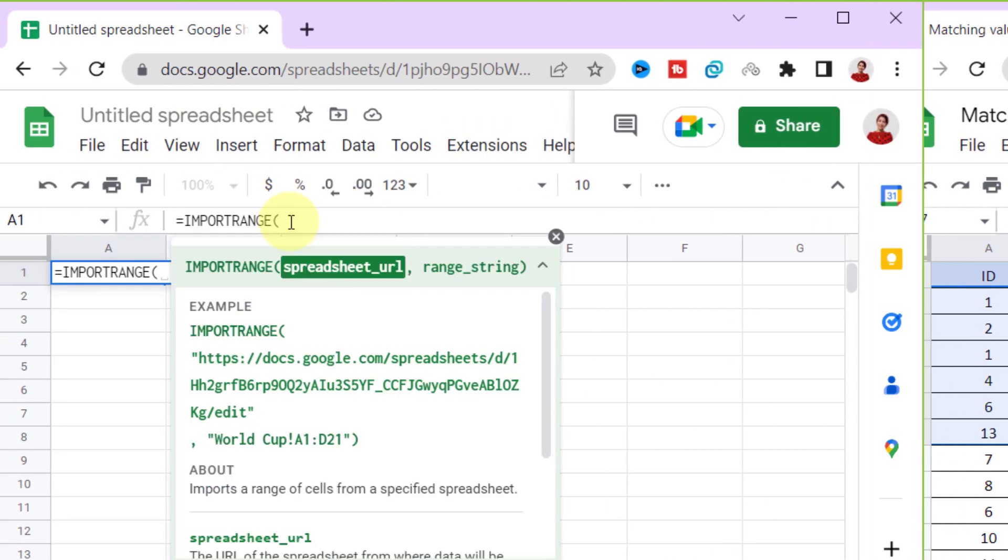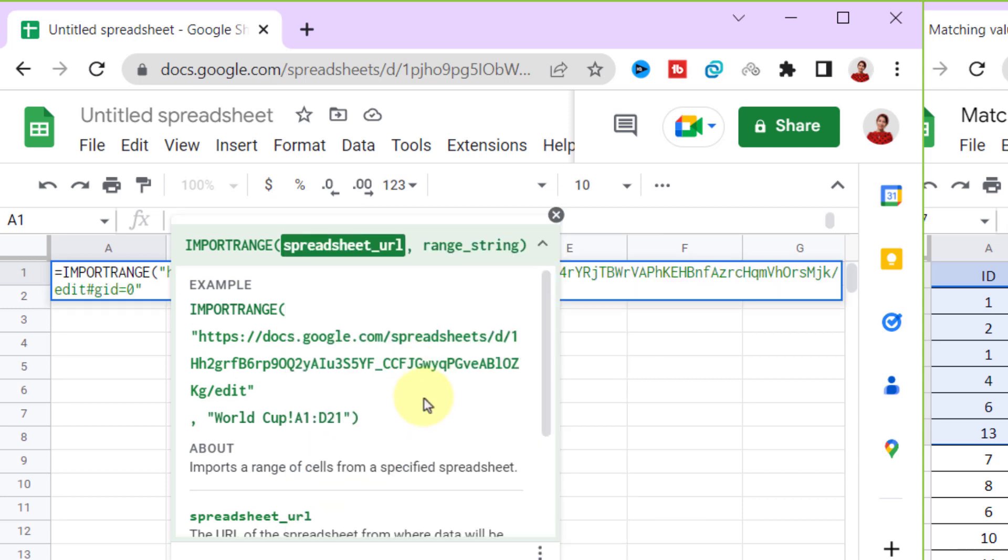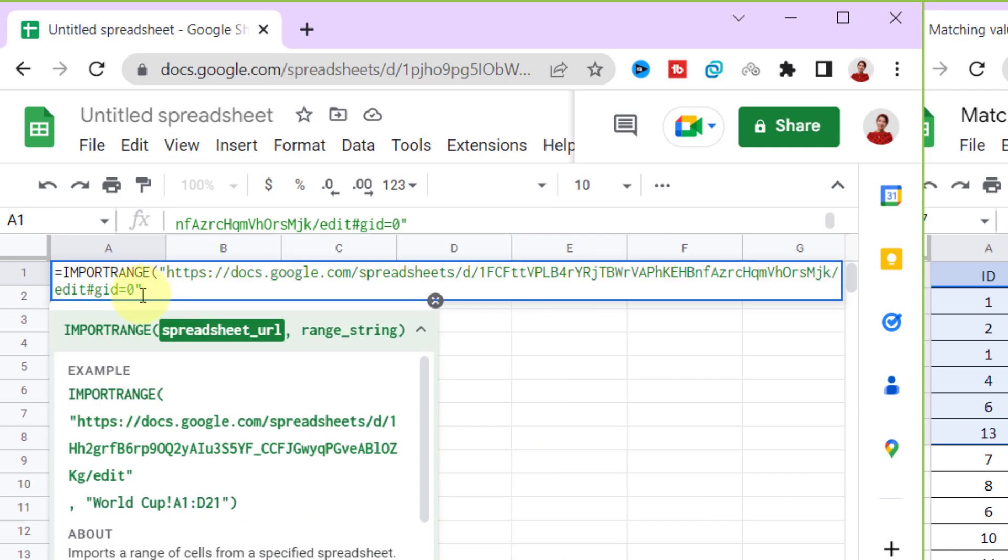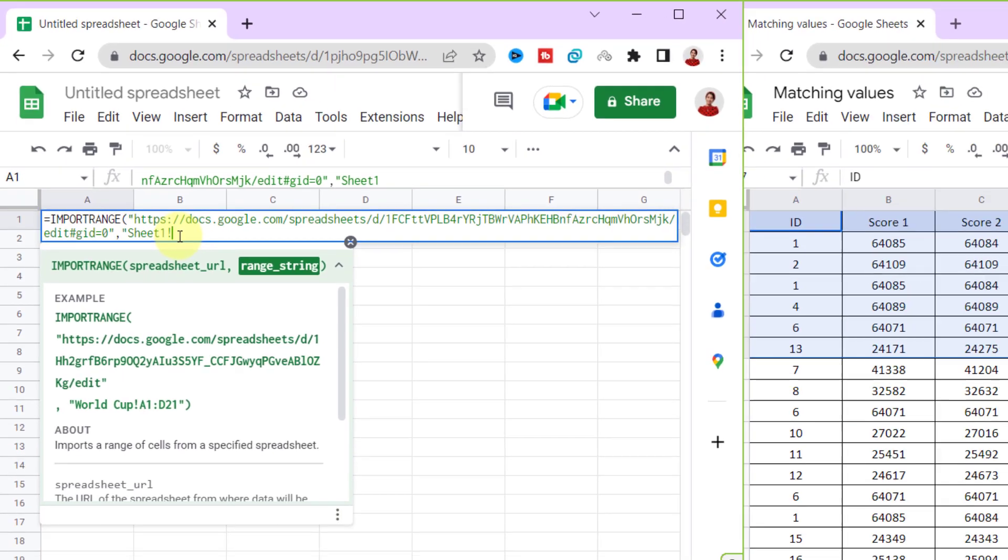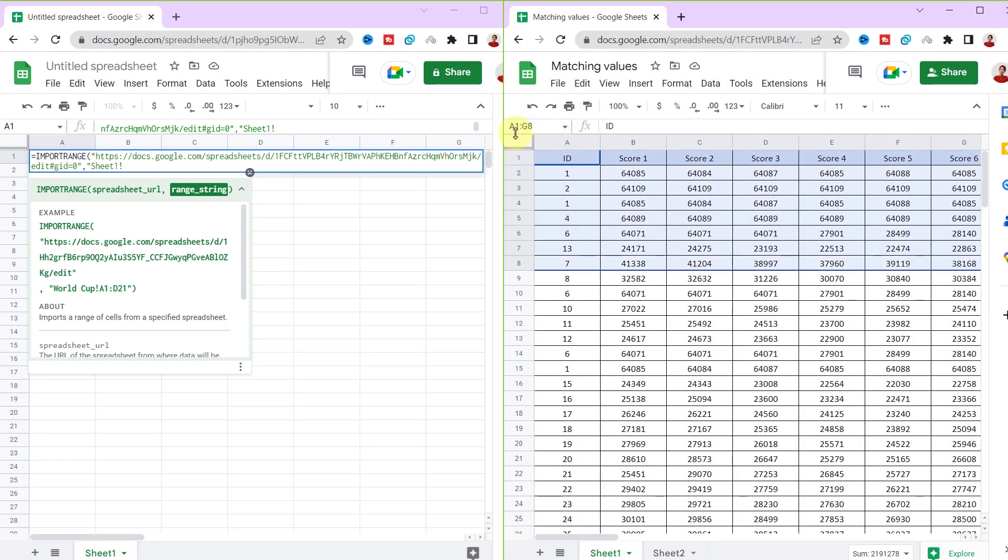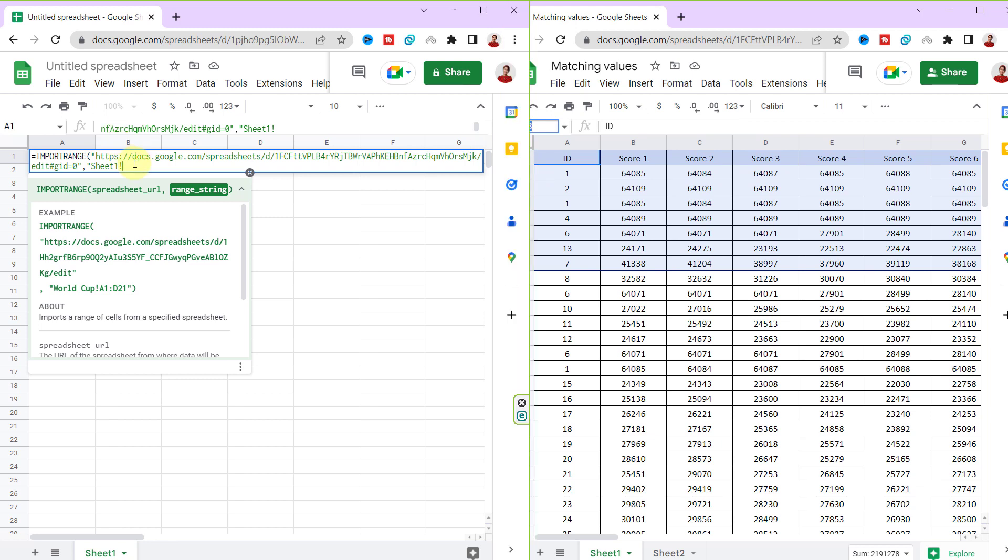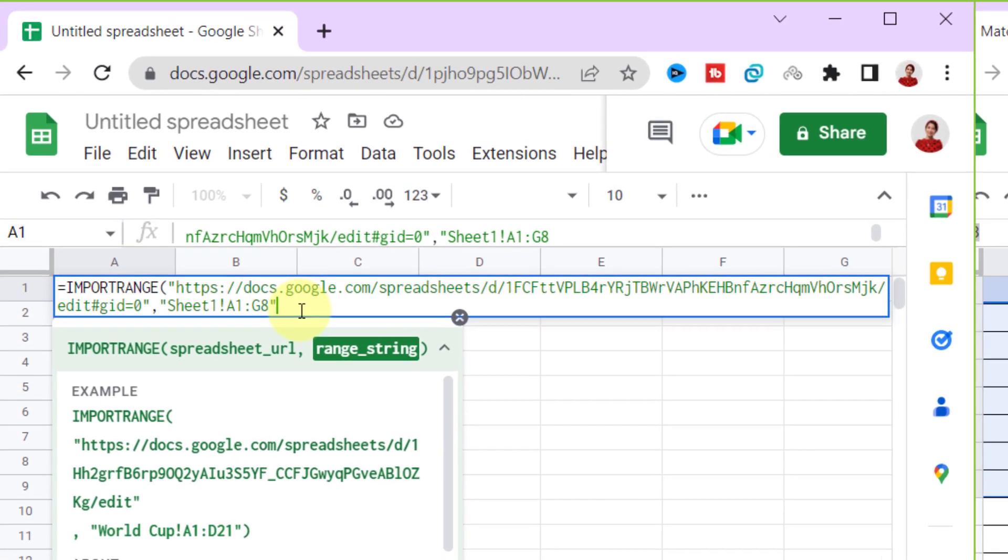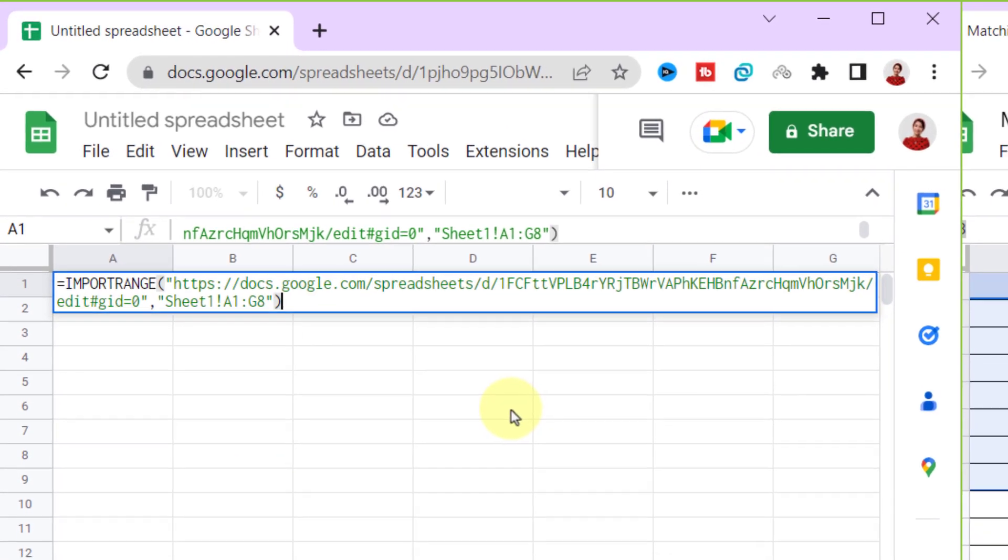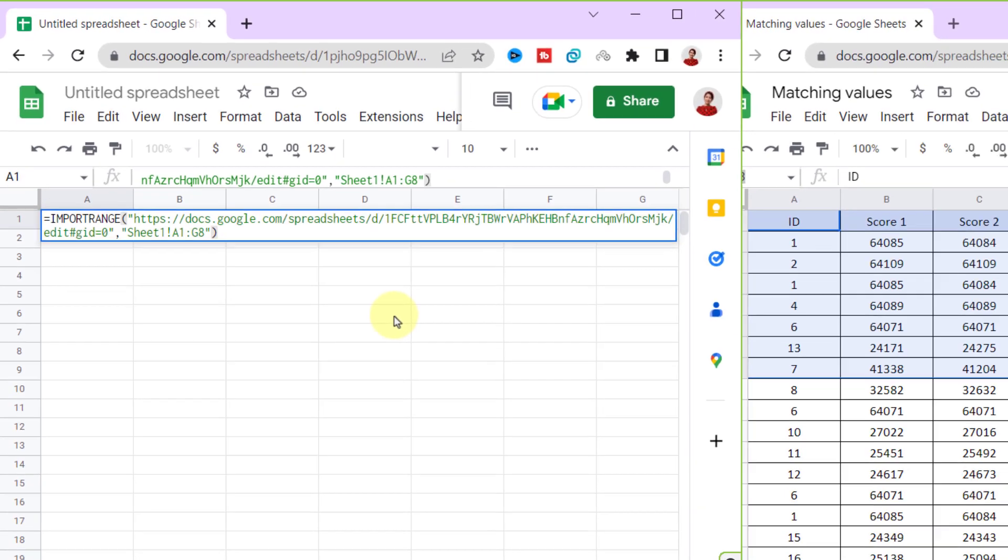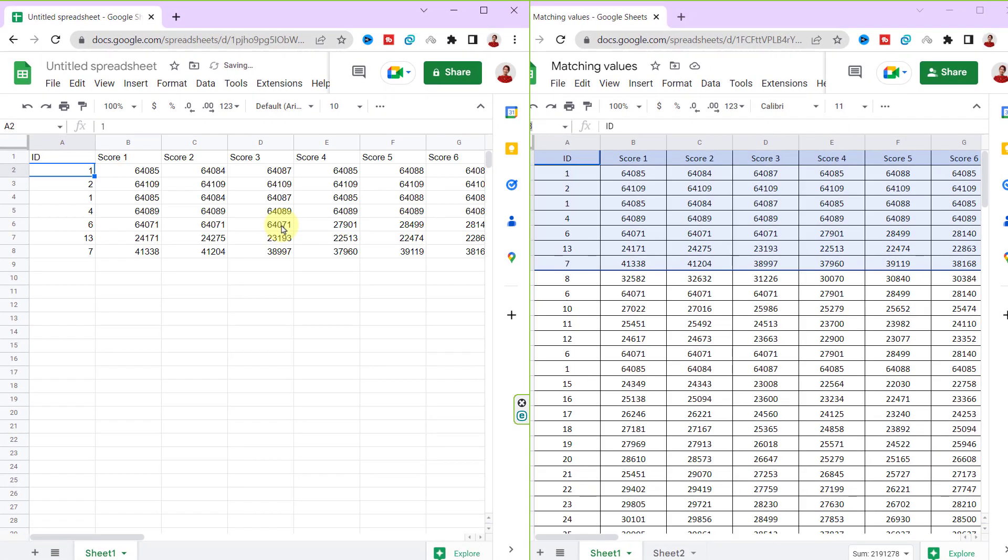And paste it here between two quotations. Comma. Now range string for specifying the range to import. The value for range string, same as the URL, must be enclosed in quotation marks. Okay, now close the parentheses. Enter. You can see that the range is imported into the new spreadsheet.